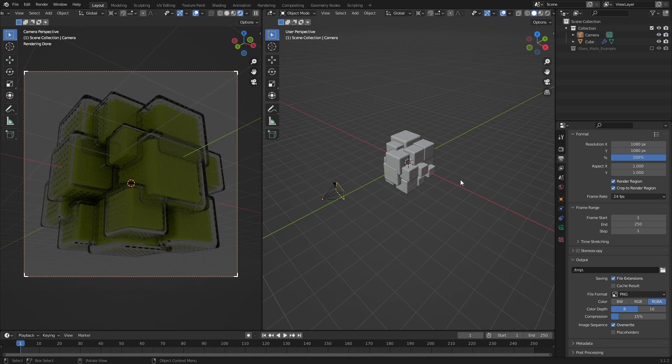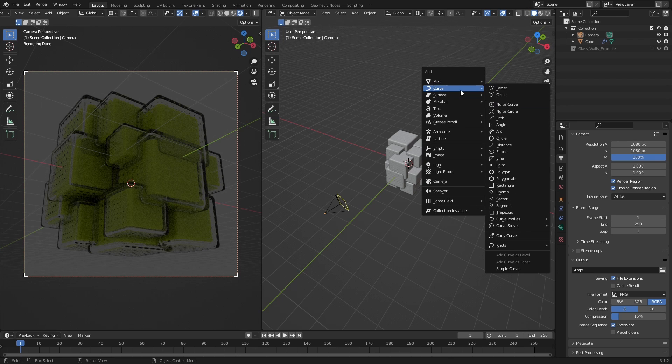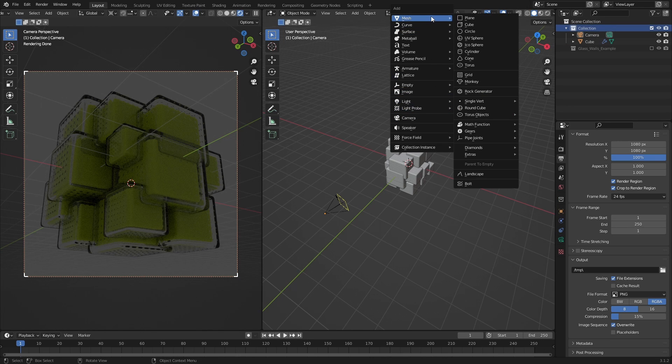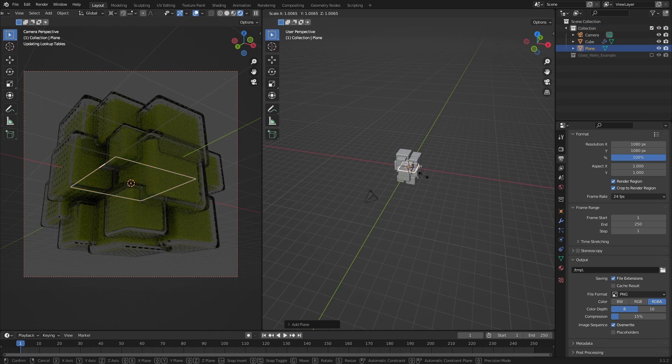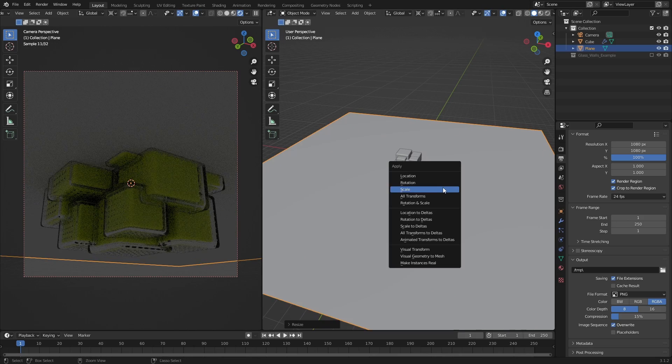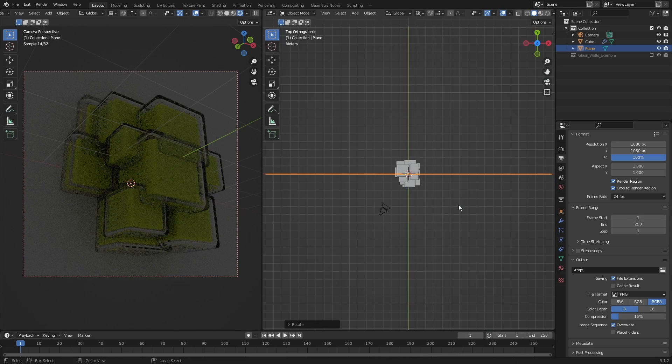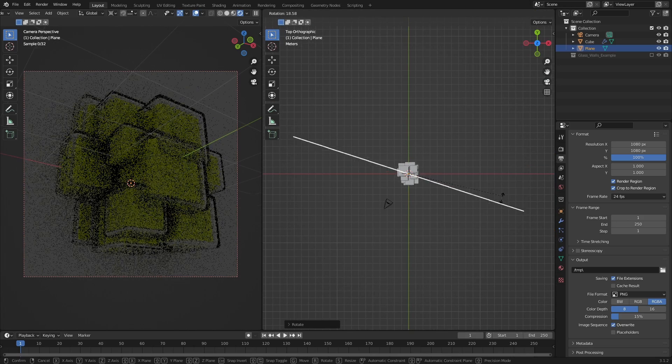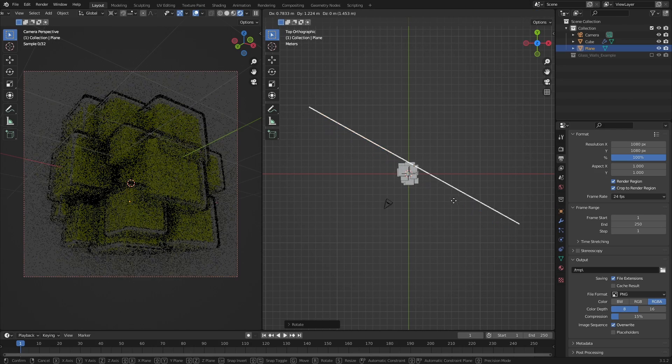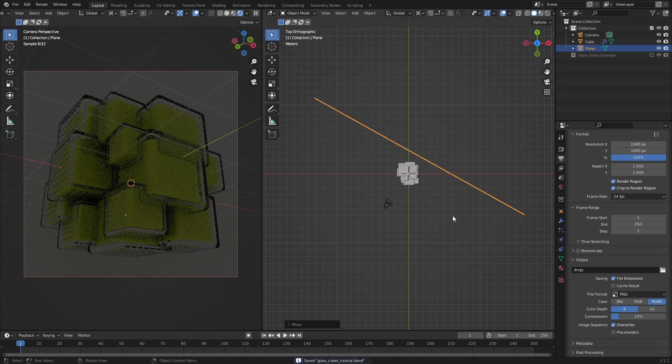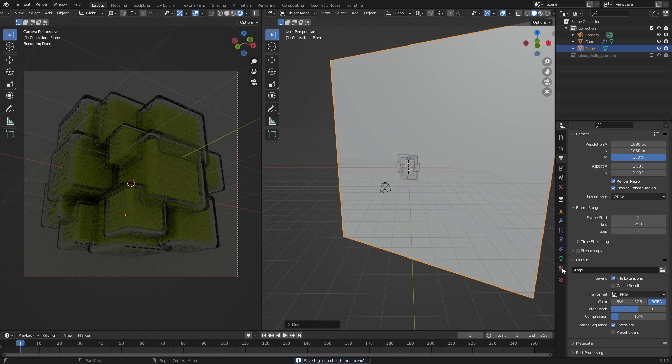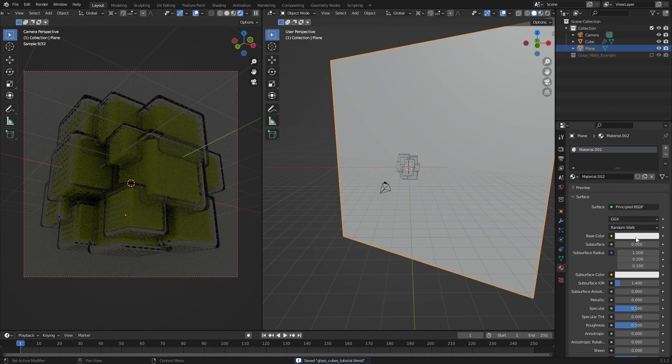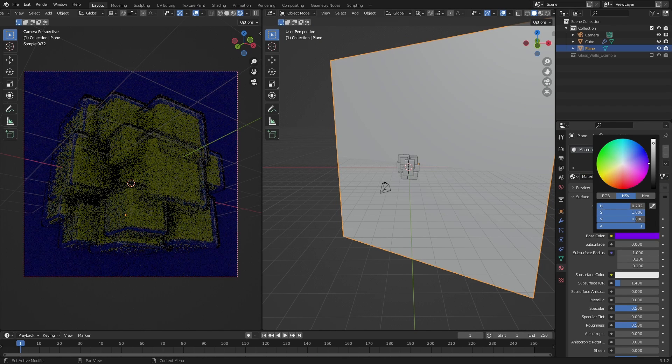Once you're happy with the camera view, add a plane. Scale it up by a lot, and position it behind the subject relative to the camera. If you want a different background color than white, just add a material to the plane and change the base color.